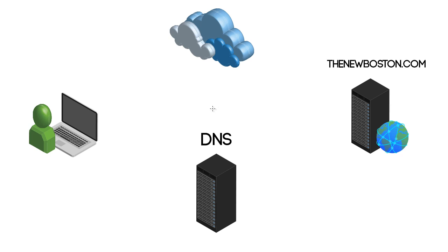So, at the core, DNS is a way that we can translate domain names, such as thenewboston.com, to an IP address.